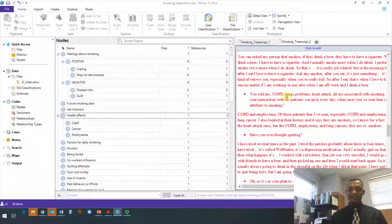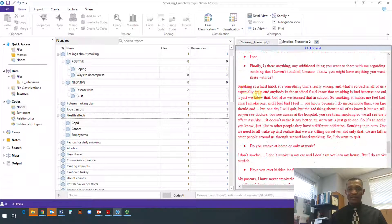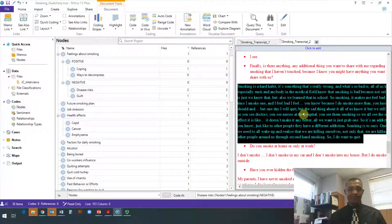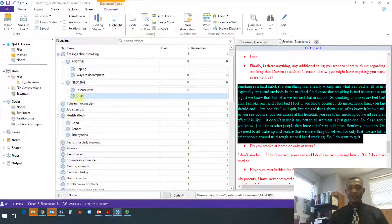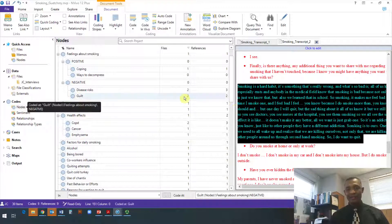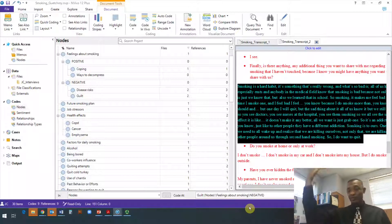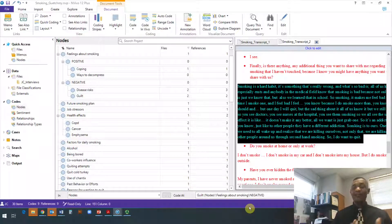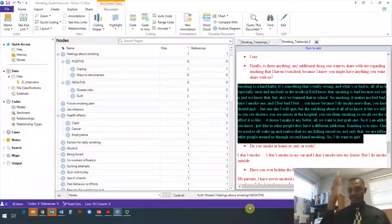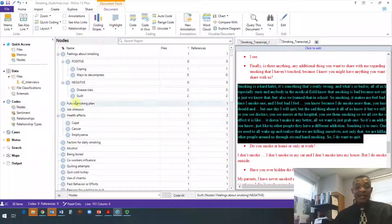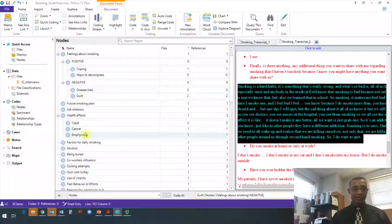Suppose you add a third transcript and as you code it, you find a passage that is a negative feeling about smoking. You can just drag it under 'guilt' since you already know it talks about guilt, and it increases the number of references. The advantage is that as you code you keep adding — if your study had 10 interviews, you start with the first, do your initial coding, then keep adding and rearranging codes as you go.